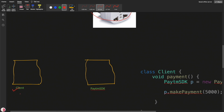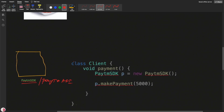Now let's understand a software scenario. I have one client, and in this client I need to integrate a payment gateway — let's say PayTM. To use it, I can use the PayTM SDK or the PayTM API. In my client I have a payment method where I initialize the PayTM SDK, create a PayTM object, and call the makePayment method passing an amount of 5000. But if you see here, this is breaking the Dependency Inversion Principle.